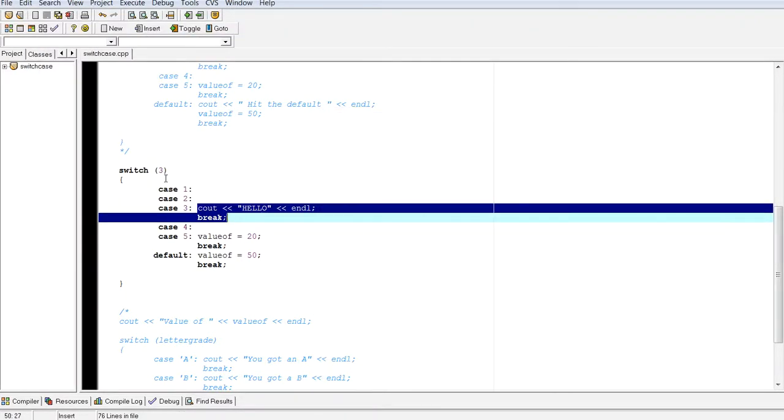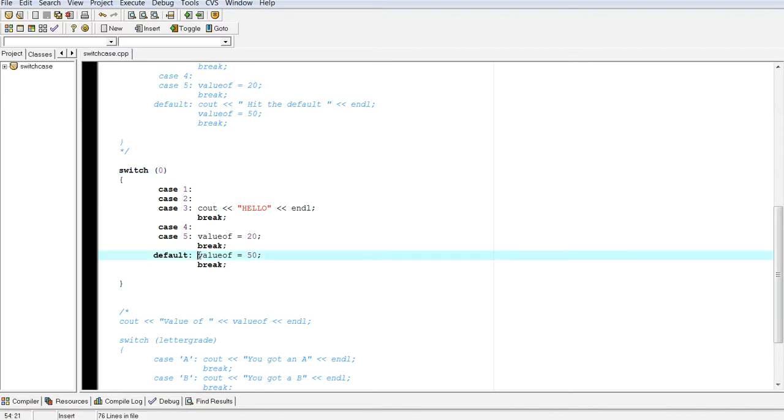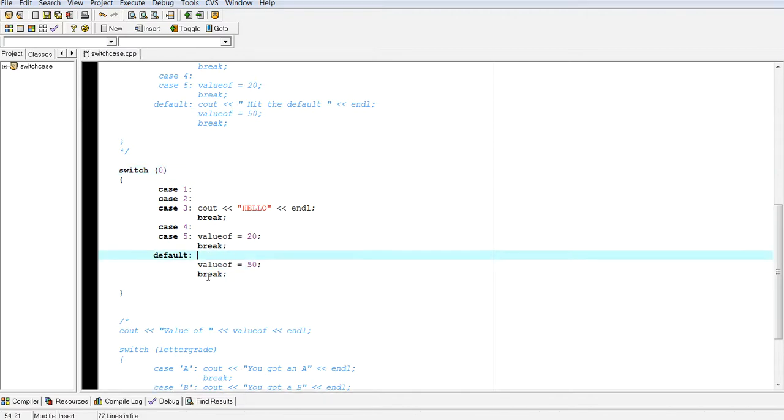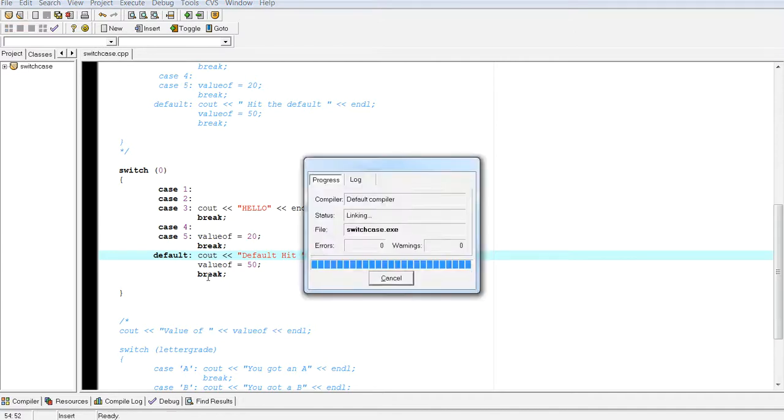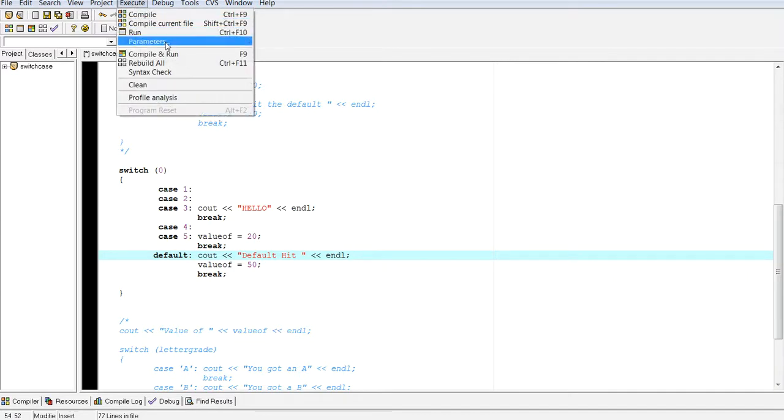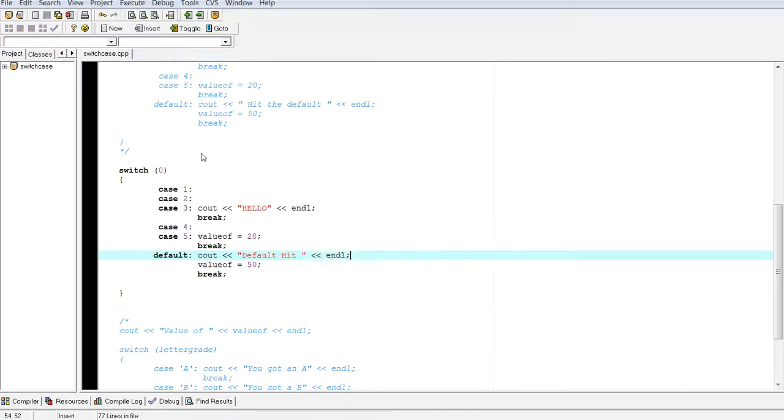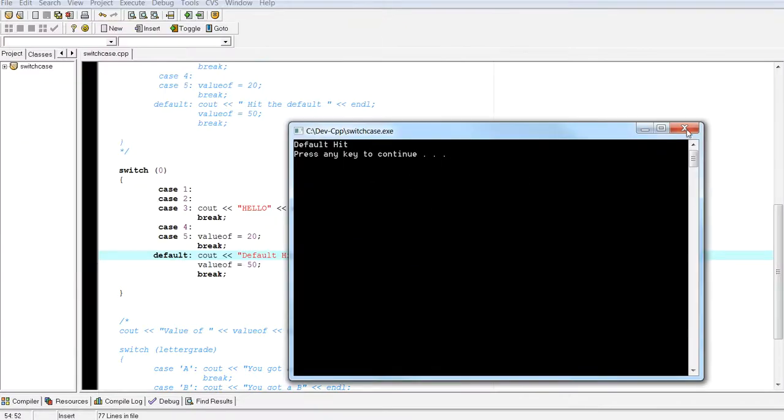Okay. Now if I didn't match any of them. And if I just put zero here. Then it's going to hit my default. Because remember, anything that if all the other statements are false. Then and if there's a default. Then it will hit the default. Okay. It will hit the default. Compile and run this. There it is. Default hit.